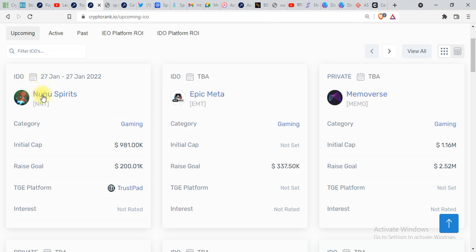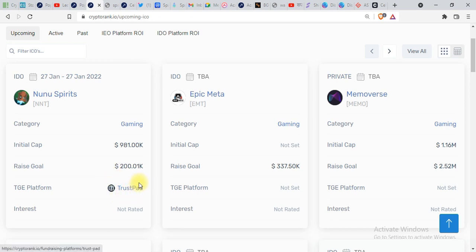Epic Meta, MetaWars - you can see a lot of IDOs and IEOs over here. In order to participate, like if you want to participate in Nunu Spirits, you have to go on TrustPad and over there you can apply for this IDO. A lot of you people who are watching my videos haven't subscribed to my channel.